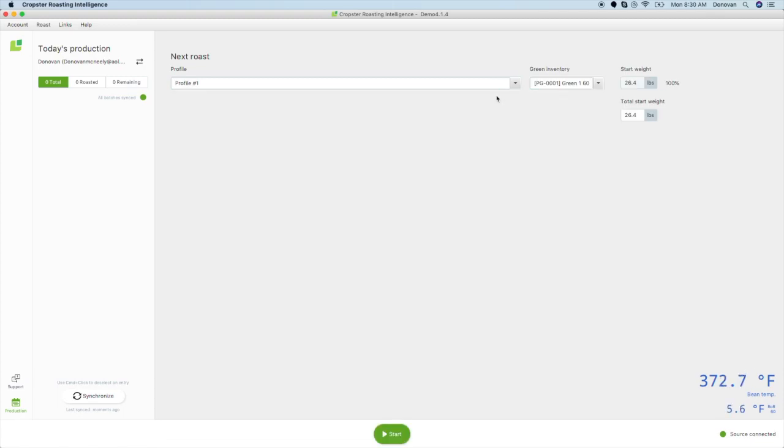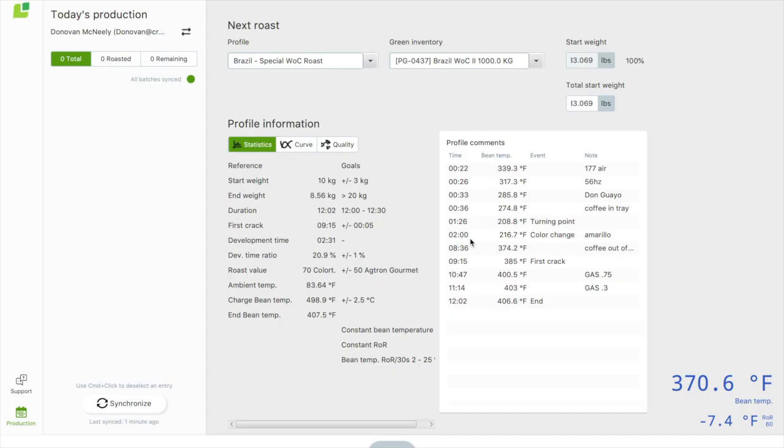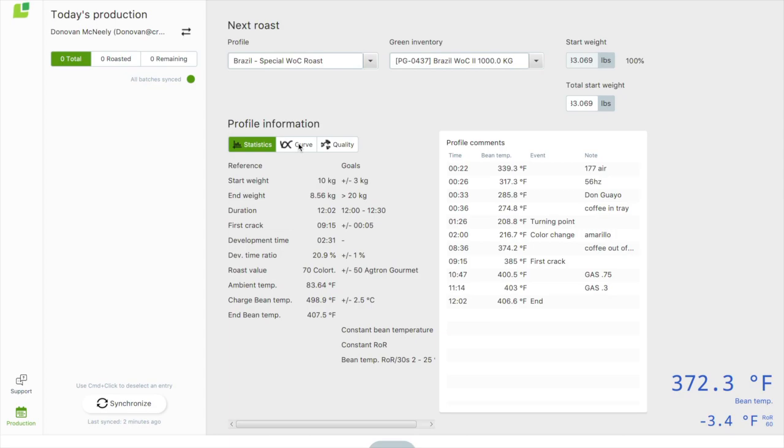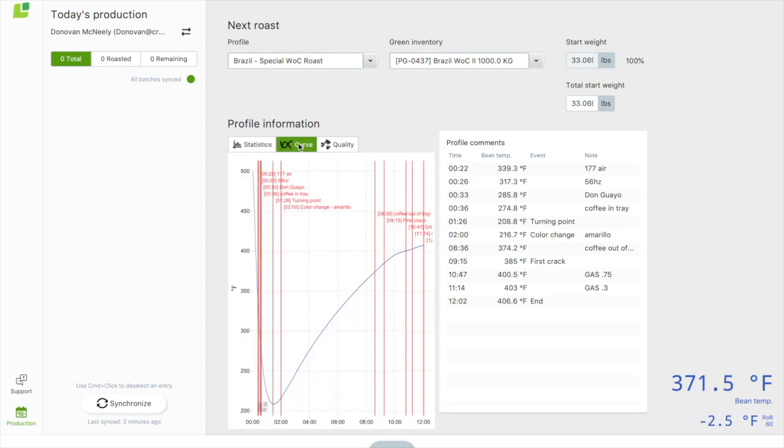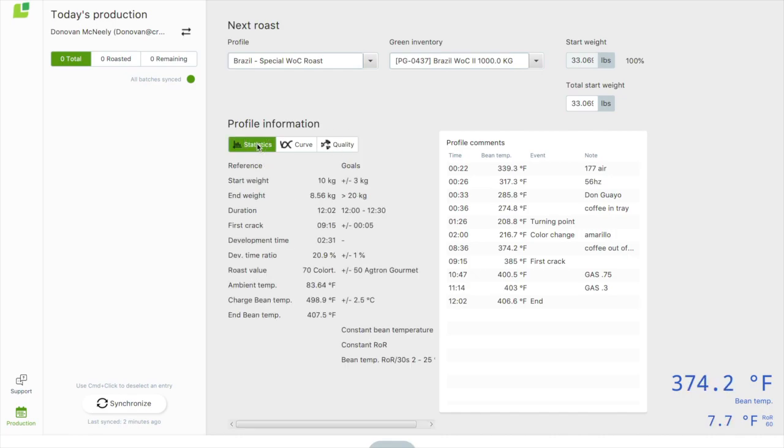To start a roast, select a roast profile, green lot, and batch size. Once you have selected a reference roast for a profile, you will be able to reference it before and during a roast. For example, you can see the key roast statistics, roast curve, recent cupping scores, and roast comments. If you have goals associated with your roast, you can also view them here.